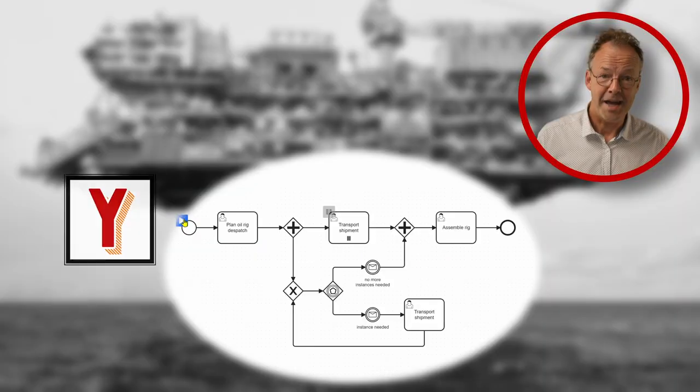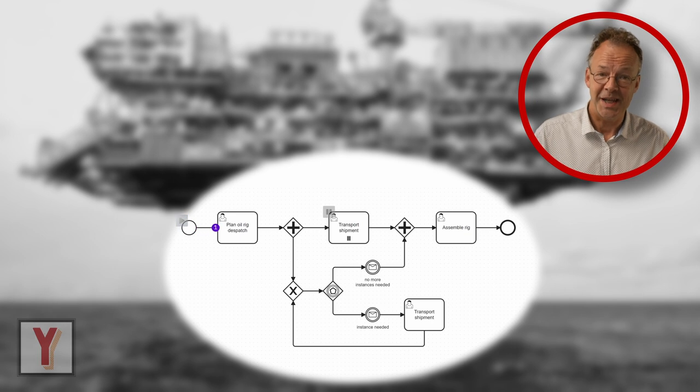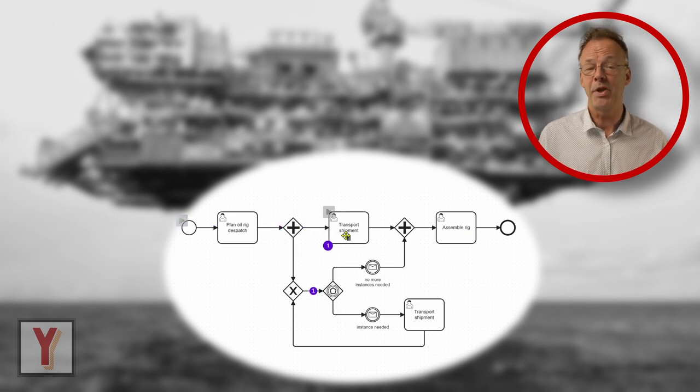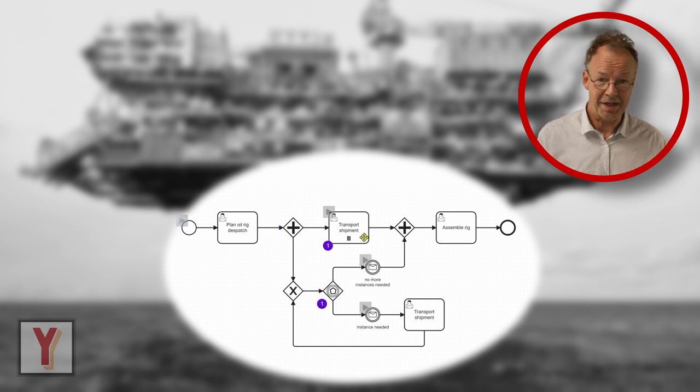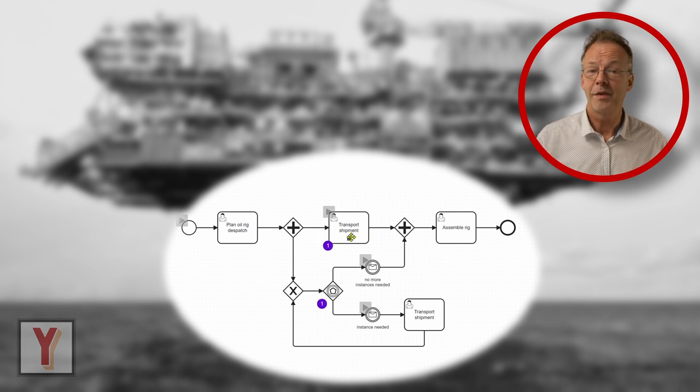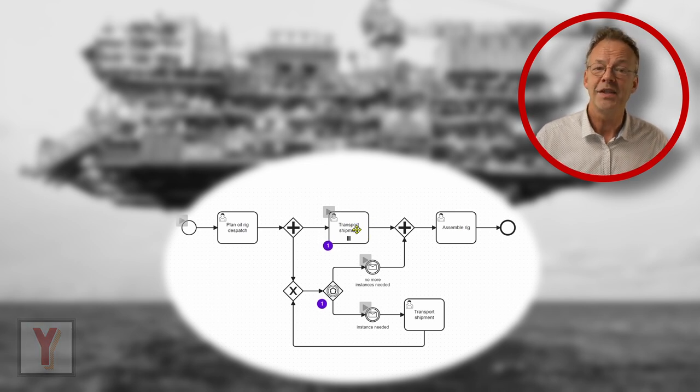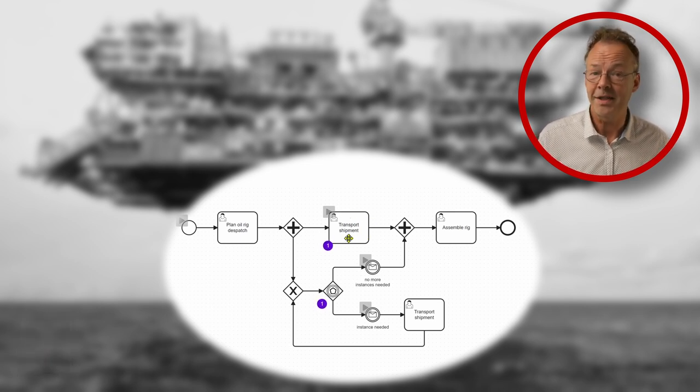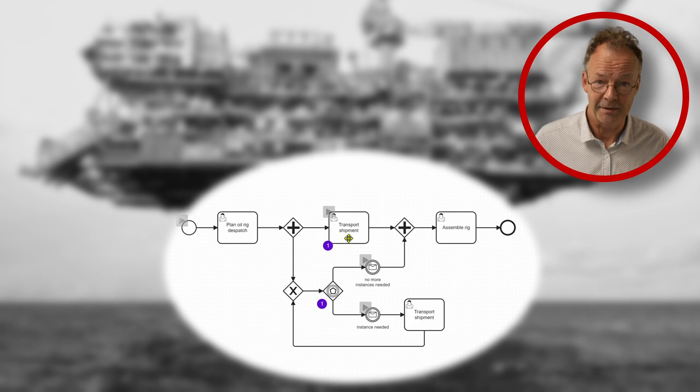Hi, my name is Andreas Hense and this video is part of a series on BPMN and workflow patterns. Today we look at the multiple instance without a priori runtime knowledge pattern.